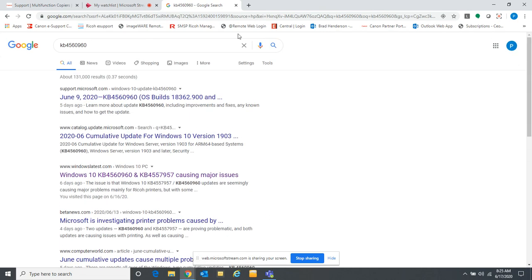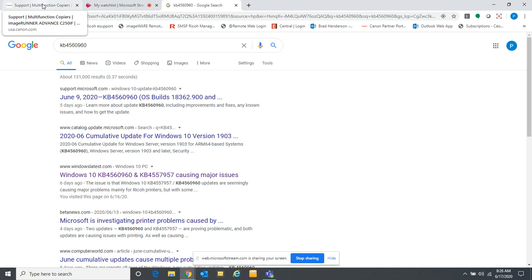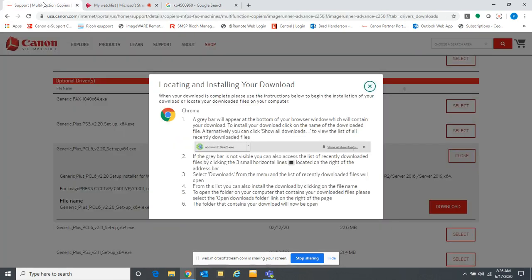Today we wanted to talk about a few quick fixes that may work for you until Microsoft comes out with their own fix. The people affected the most seem to be people using older versions of PCL drivers, so one of the fixes we found is to update the print driver to a PCL6 driver. I wanted to use a Canon MFP printer as an example of how you can update your driver to a PCL6 driver.